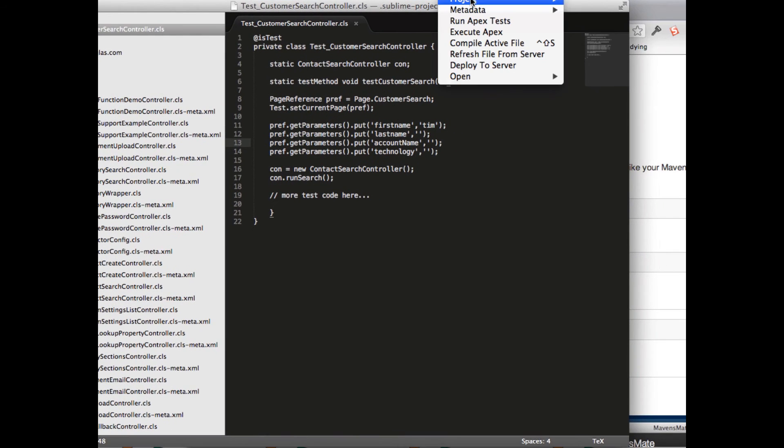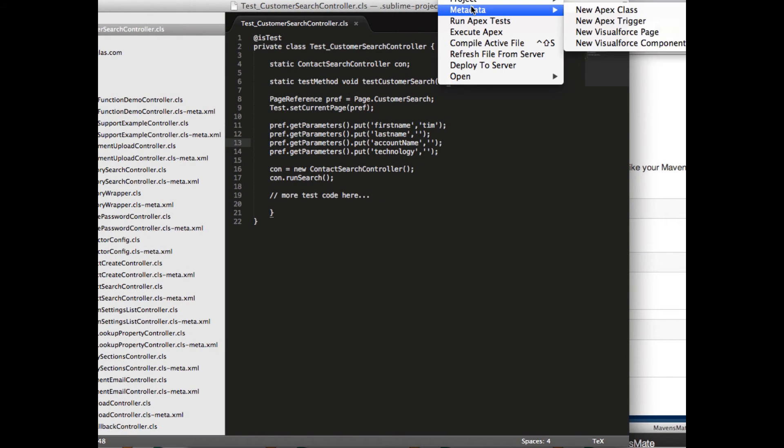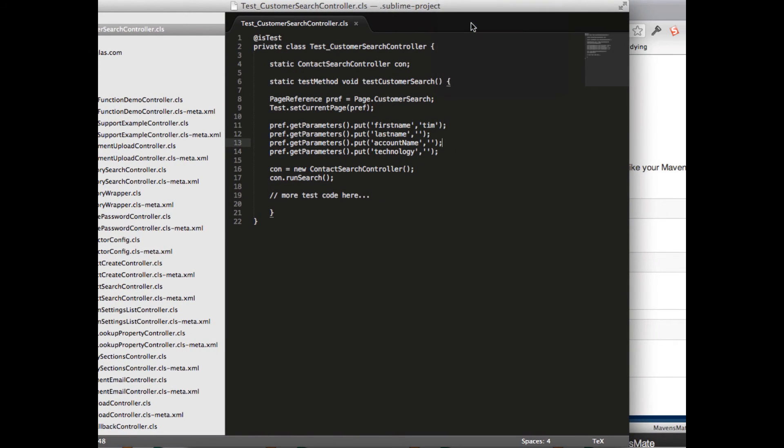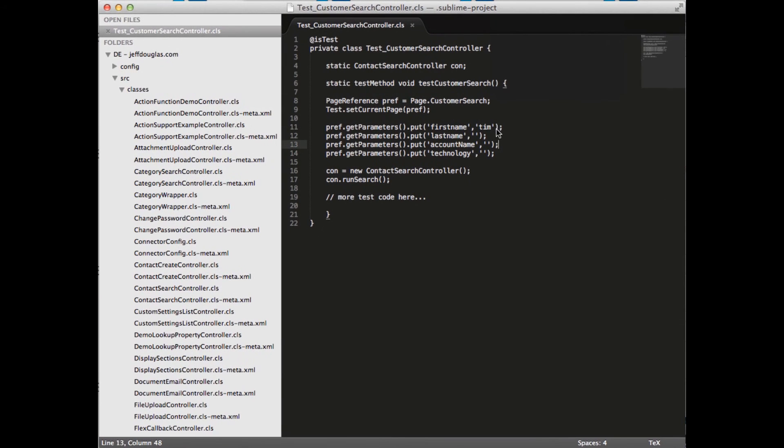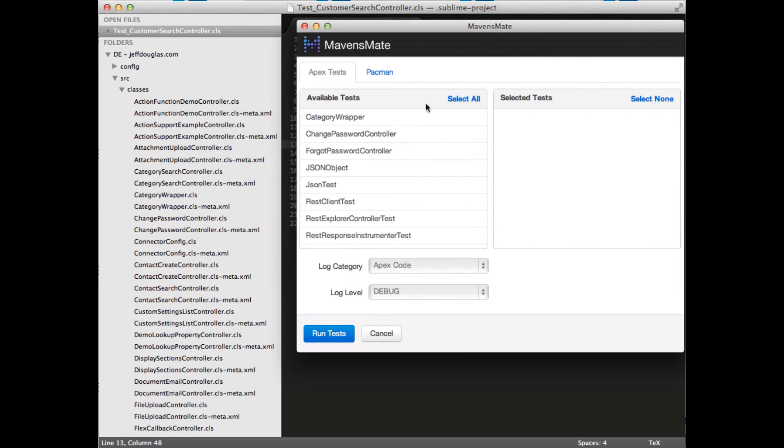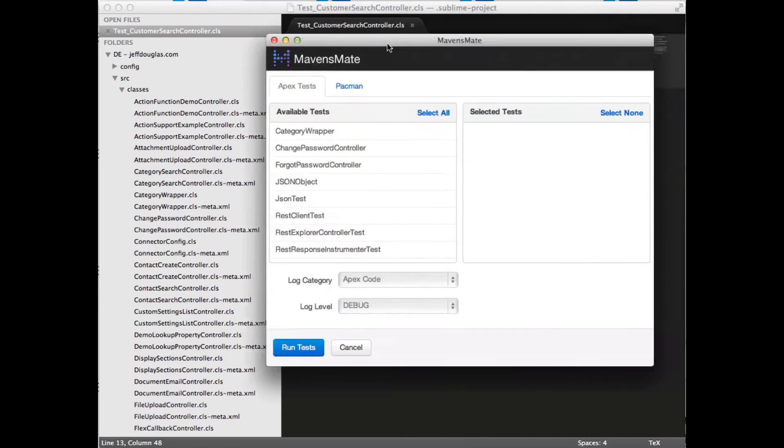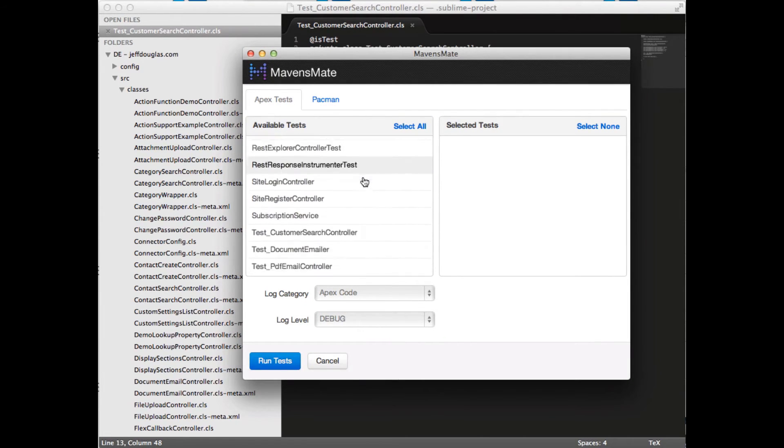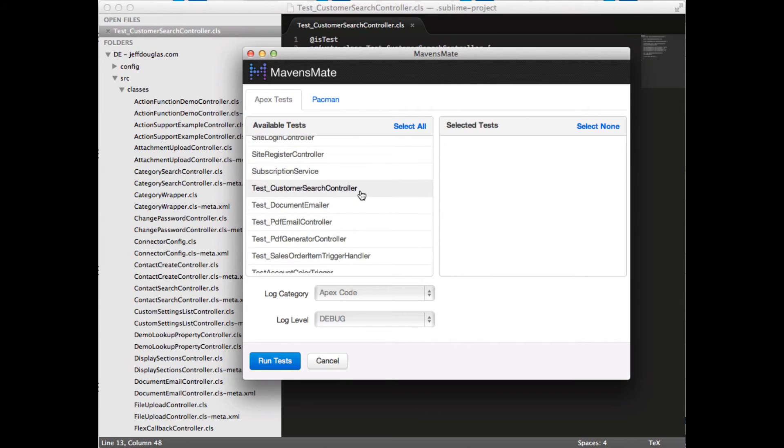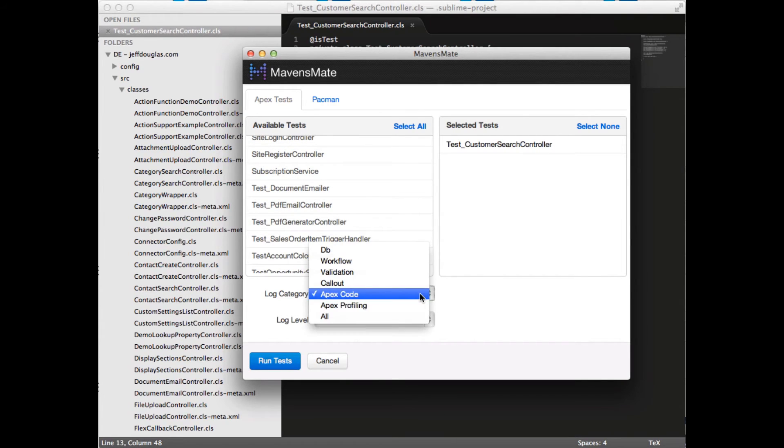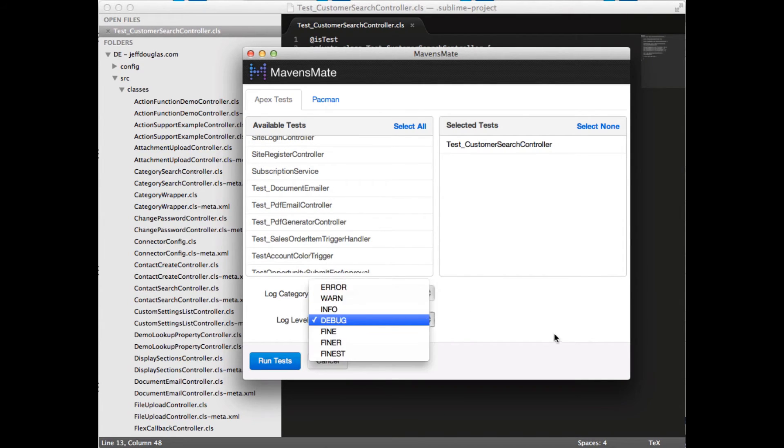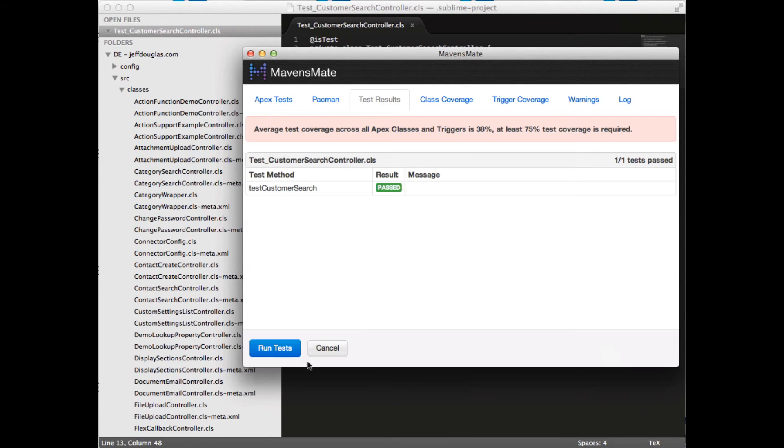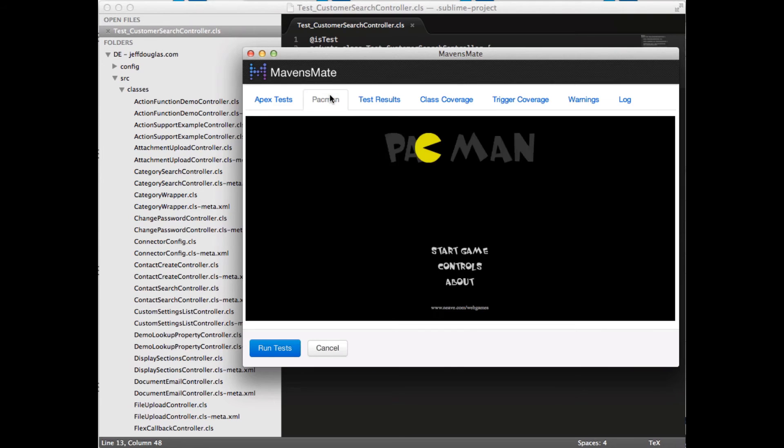One thing I like also is that you can come in here and run tests, which is probably the best thing I think you can do in here is running tests. It's really slick. So it pulls up, again fires up Ruby, pulls up another page for you and shows you all your test classes you have in your org. And you can go through here and you can actually choose the ones you want. So I'll grab this one right here. You can set your category, set your log levels there just like you can in Force.com IDE. And then you hit run tests.